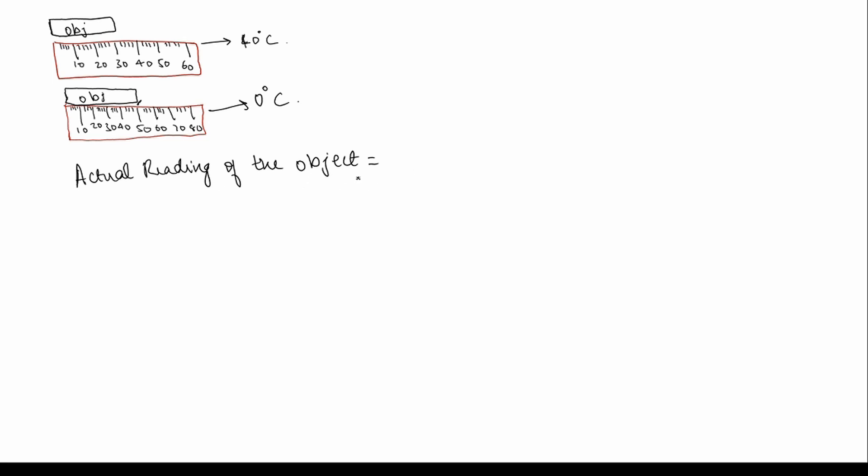So the actual reading of the object is length minus the correction, or delta L. Here they are asking, find the correction to be made. So we need to find delta L.